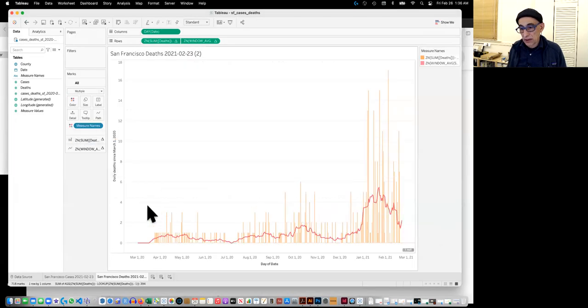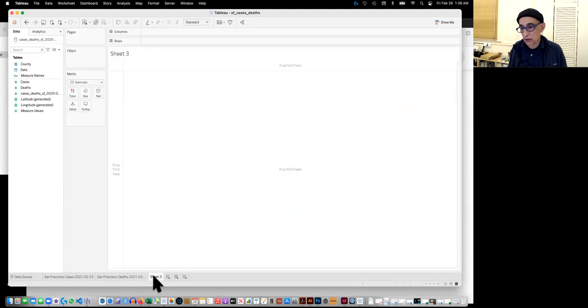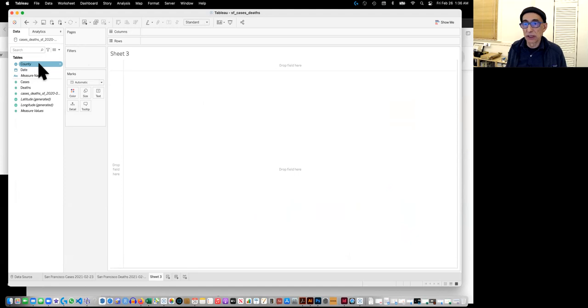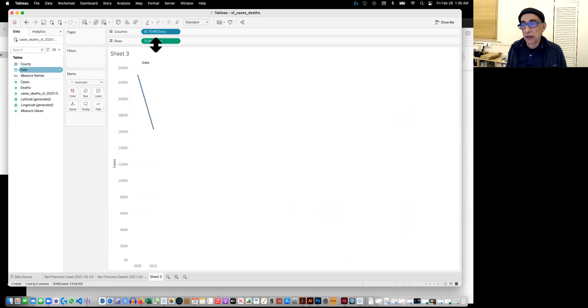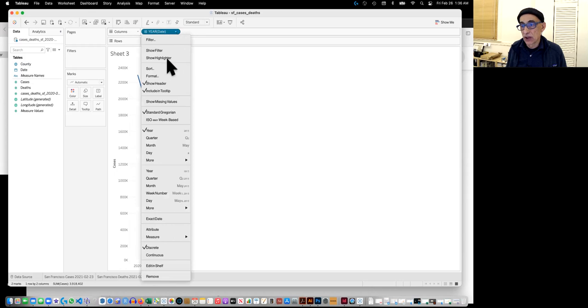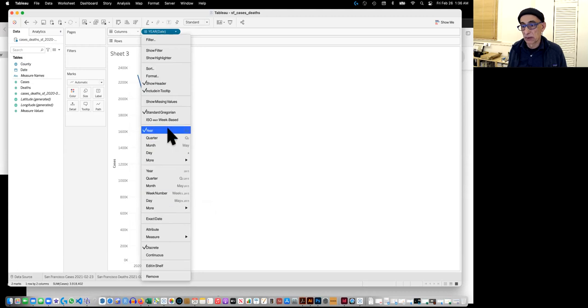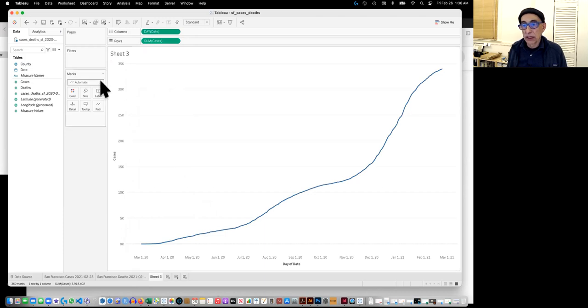So in Tableau, let's try to redo this again, which I just did. So I'm going to do a new sheet. And I'm going to go a little fast because this really is duplicated like the other one. So I'm going to double click on cases, double click on date.